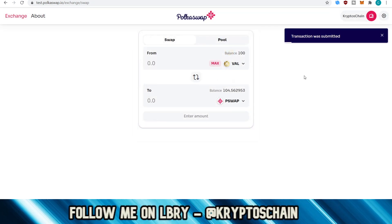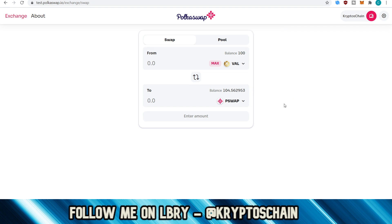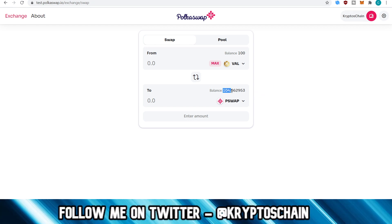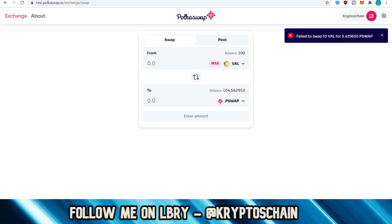Sign the transaction. There we go — so it just took a little bit until I saw the balance get updated. It just takes a little bit because it is testnet. So now we've got 104 PSWAP. Let's just wait a little bit more and then we should see the new balance now because I did swap VAL as well. Failed to swap VAL. That's interesting — I wonder why. Maybe because this balance didn't get updated yet, or maybe because there isn't enough liquidity.